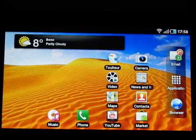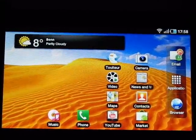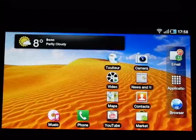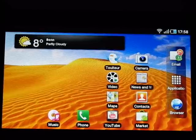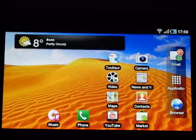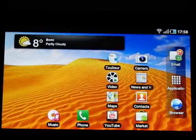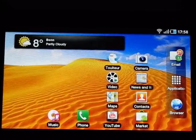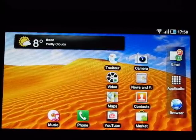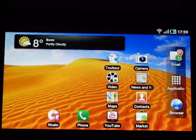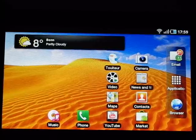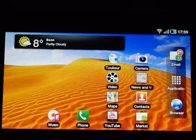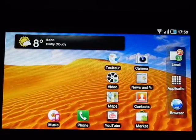That's about it for the standard video player on the Samsung Galaxy Tab. This is Chippy from Carrypad.com. Check out carrypad.com — we've got loads more videos and we're doing a full review of the Galaxy Tab. Thanks for watching.